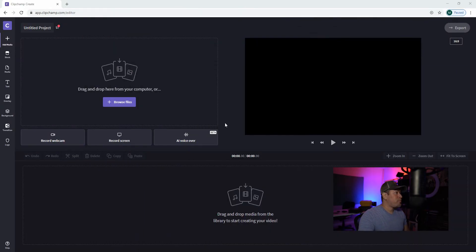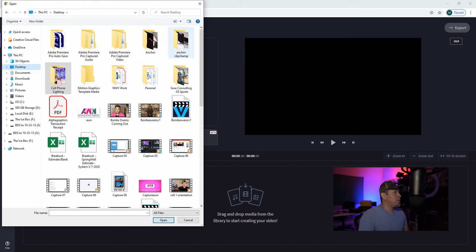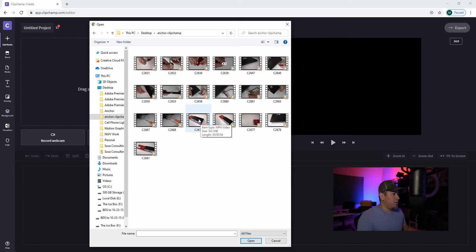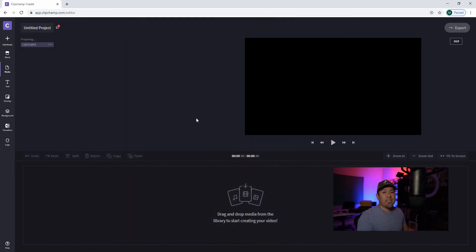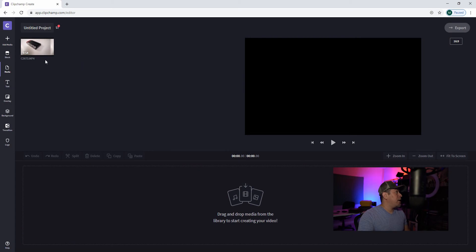You can either drag files directly into the square on the left, or simply click where it says 'browse files.' Navigate to your folder, select the clip you want, and it will start importing. The cool thing is it's not actually uploading the video to ClipChamp's website — the site identifies it on your hard drive. I'm not sure exactly how it works, but it saves you from having to load a massive file to the internet.